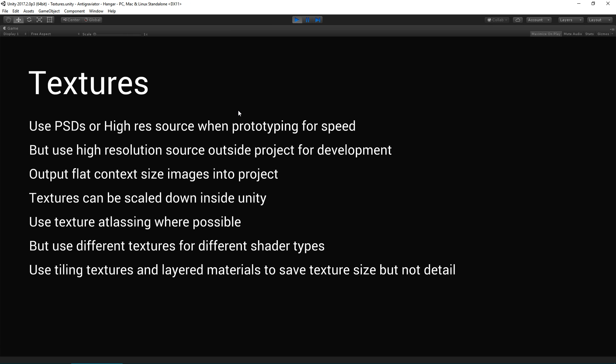Textures. As explained, PSDs are great for prototyping and for your high-res source, but they can bloat the project. So once you start moving out of prototyping, it's quite good to start spitting out PNG from layer groups into your project so that you have specific textures for specific purposes. Output flat context size images into the project. That's the idea behind PNGs.